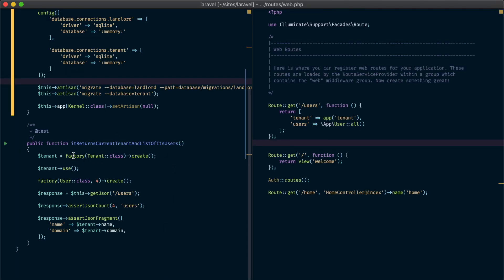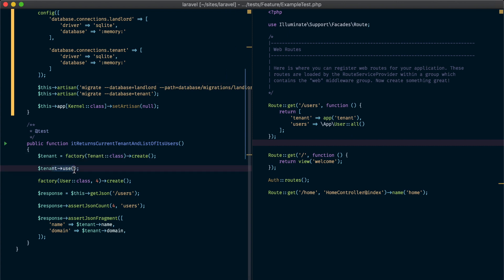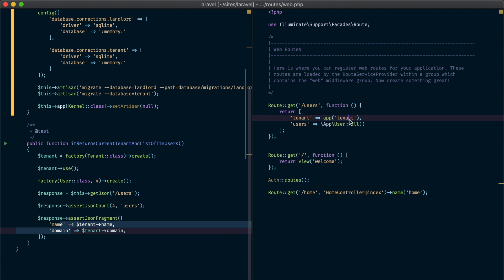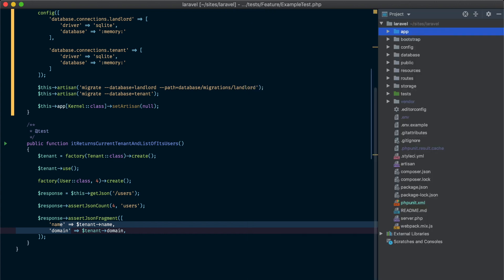If we take a look at the test that just ran: here we are creating a tenant and calling the use method to tell Laravel that this is the current tenant. We then create four users on that tenant, call the users endpoint, and assert that we get four users in return as well as the current tenant information. In our users endpoint we are simply returning the current tenant by resolving it from the container, and all the users in the system for this current tenant.